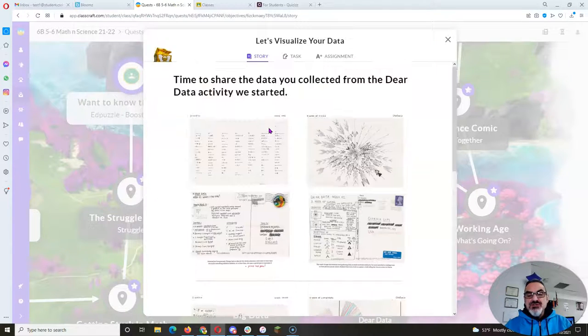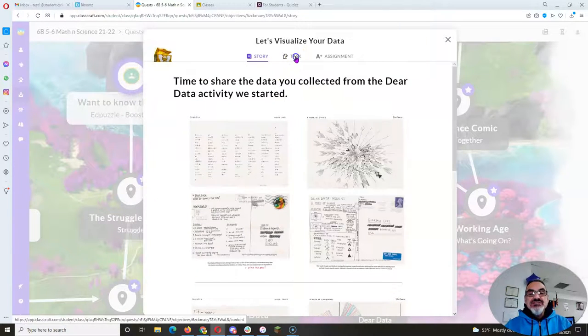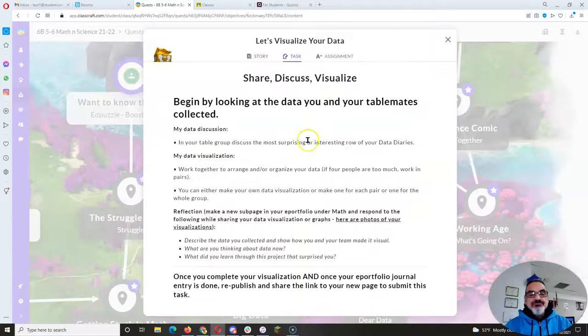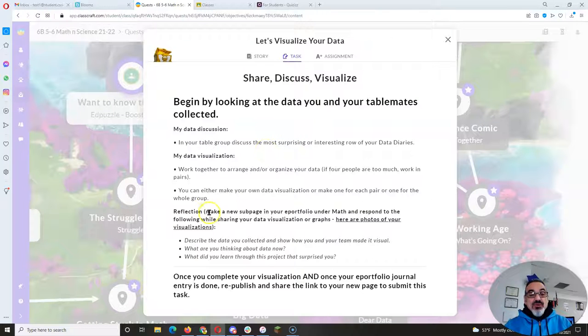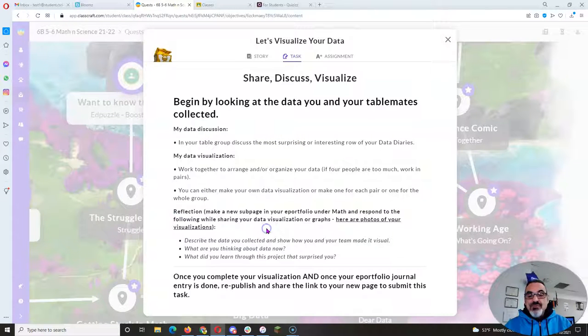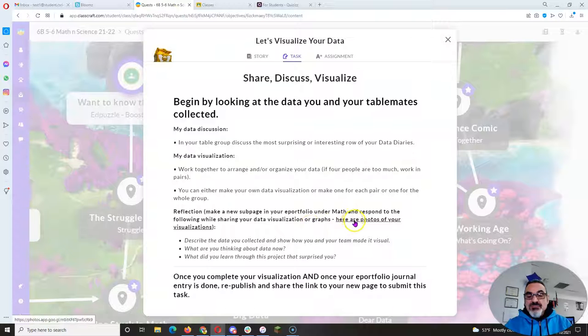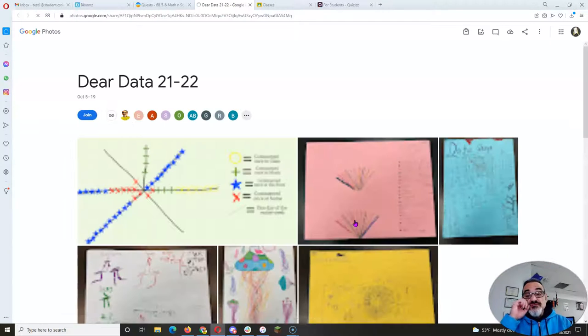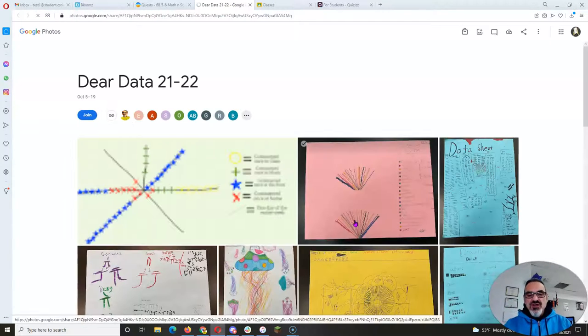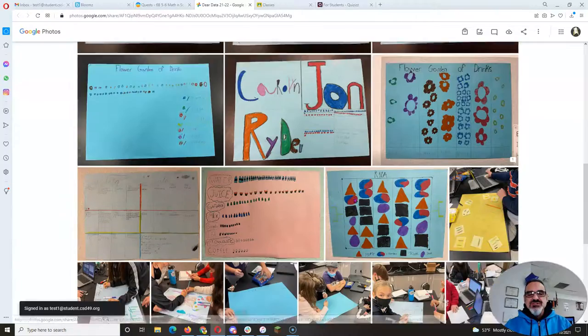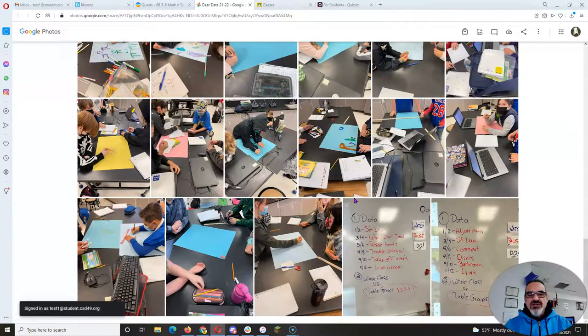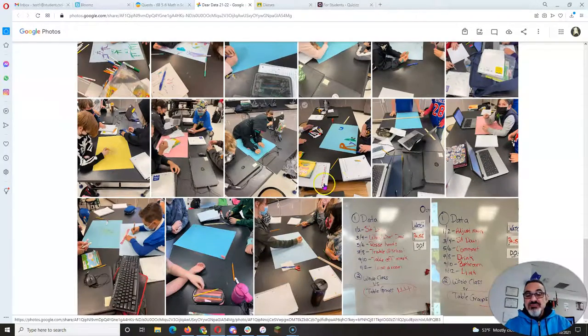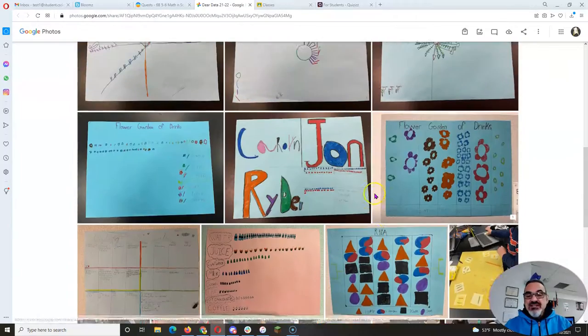And this is the part where we do the reflection. Okay, so for the reflection, I gave you a link to the photo of your team's data, and I've got pictures of everybody doing it.